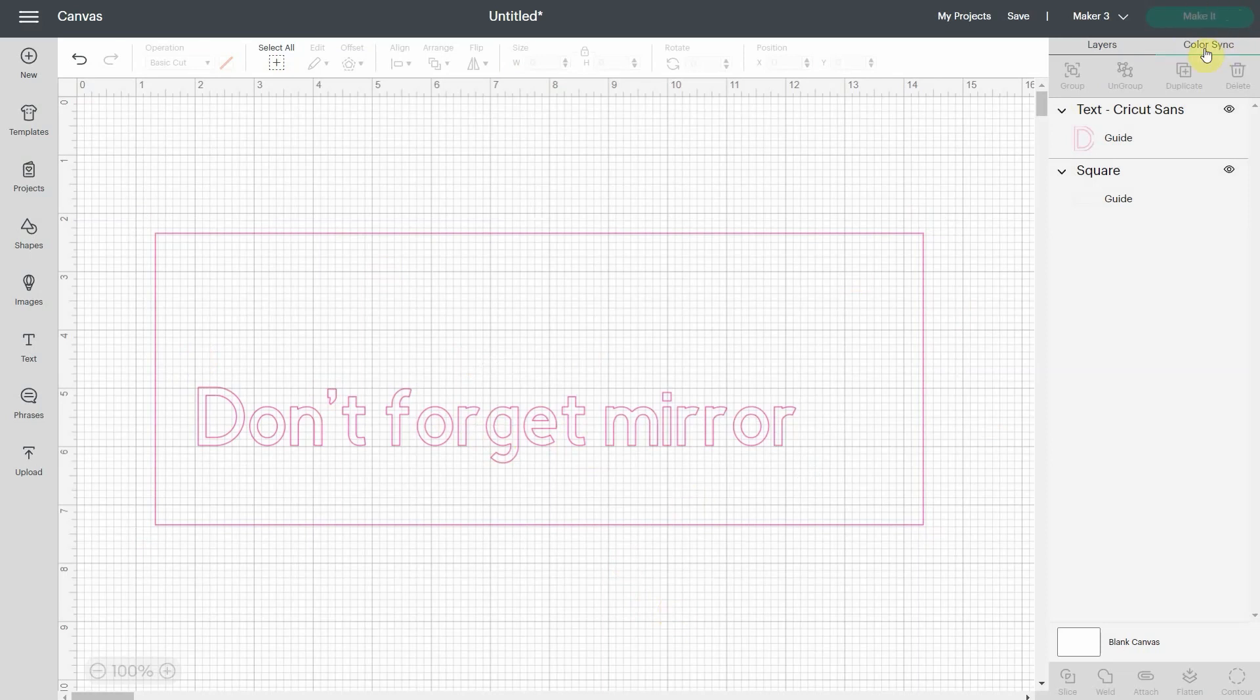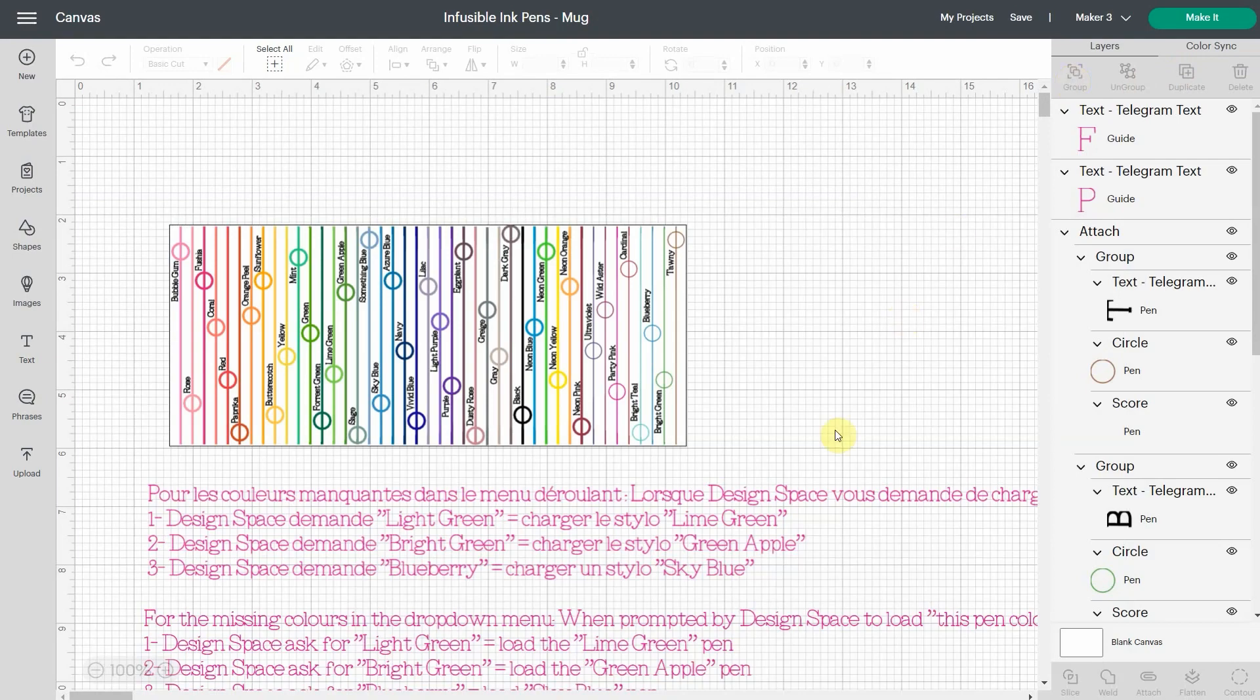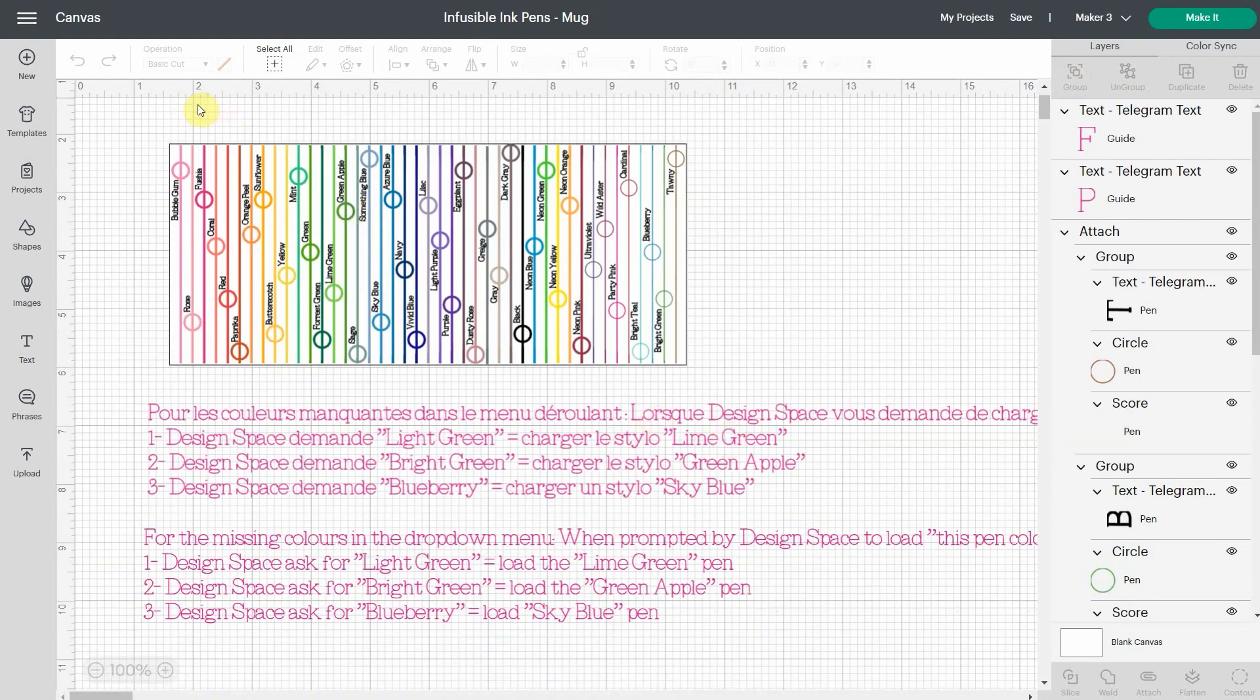So you won't have the make it option. But I want to show you, I did a project on a mug on my last video and I thought I showed you this. This is a file I made in Design Space that is available to you. And in this video, I told you that there were three pens that were missing in the drop down menu.